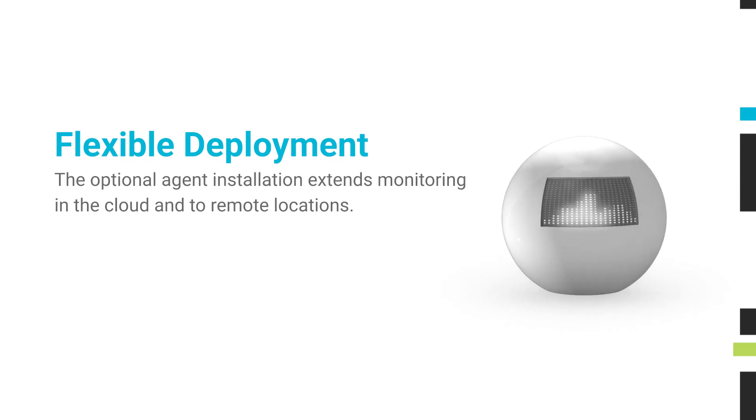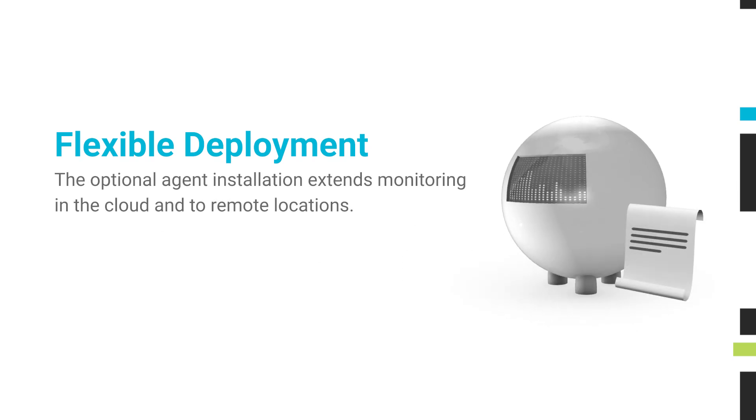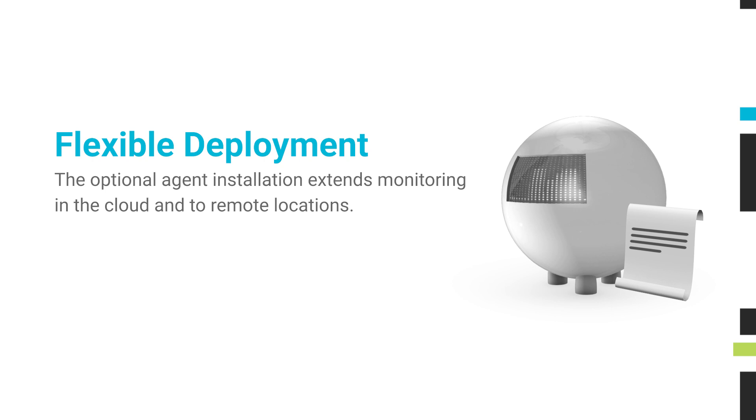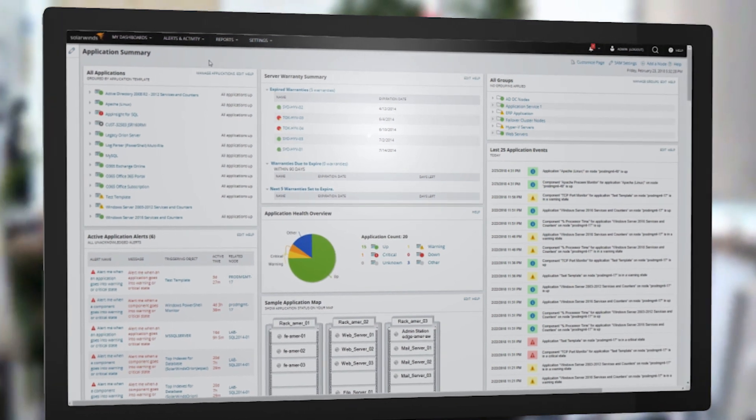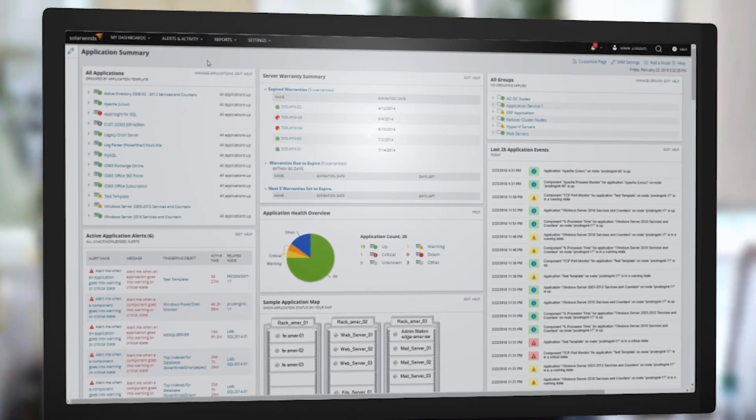SAM supports both agentless and agent-based monitoring. The optional agent installation extends monitoring in the cloud and to remote locations. The licensing structure is the same regardless of the polling method implemented.